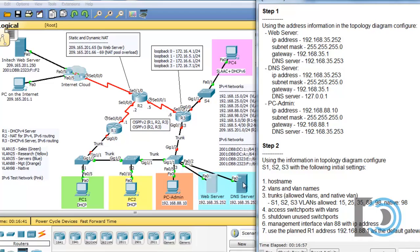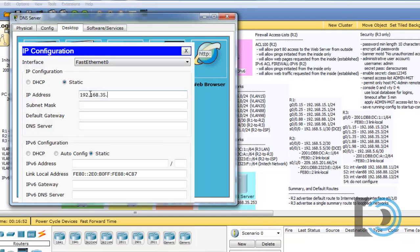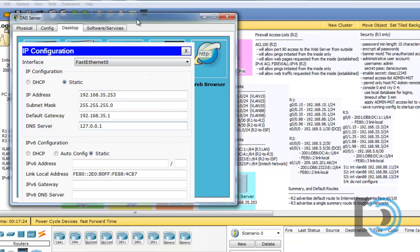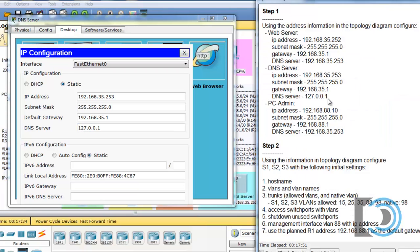For the DNS server, we'll open that up. The DNS server address will be 127.0.0.1, since this is a DNS server. In its DNS server configurations, it has the information on how to contact root DNS servers on the internet. These are the configurations I recommend for the DNS server in Packet Tracer.